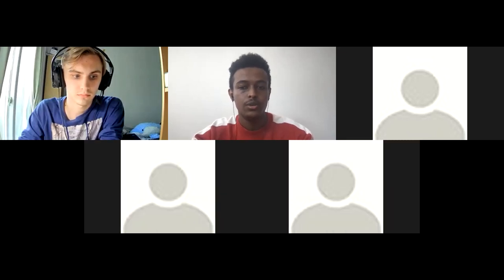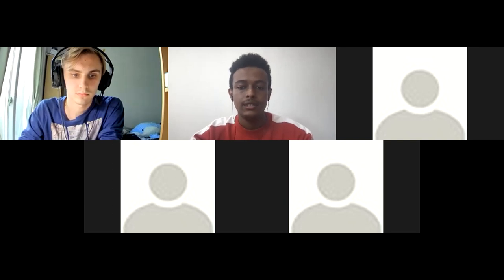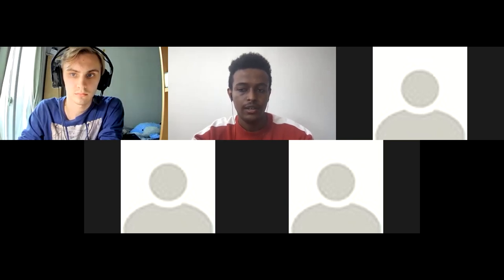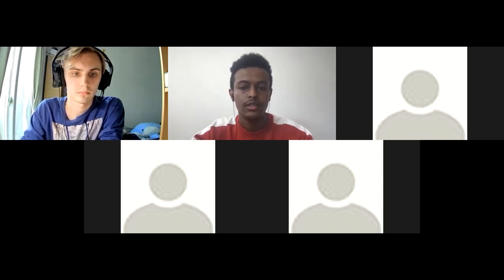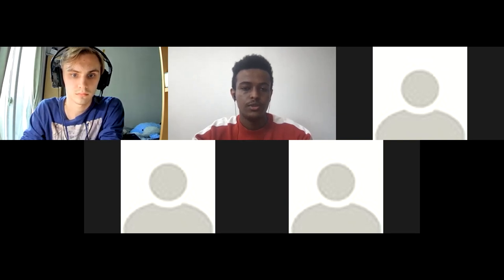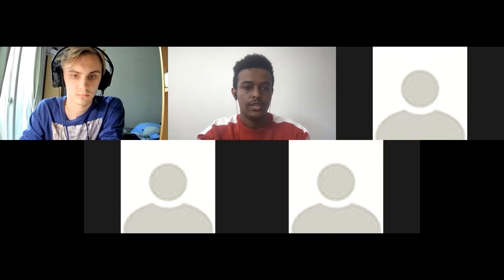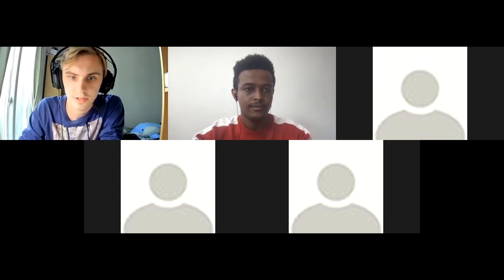You can ask your question while the presentation is going on, and our presenter is going to answer them once he finishes his presentation. Please change your Zoom name to your student ID and your full name if you're a KAISTian, and if you're not, just your full name. So without further ado, let's proceed to the main presentation — I'll give a chance to Dennis. You can proceed.